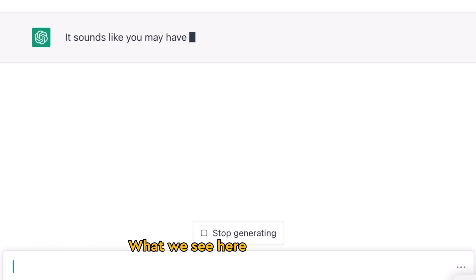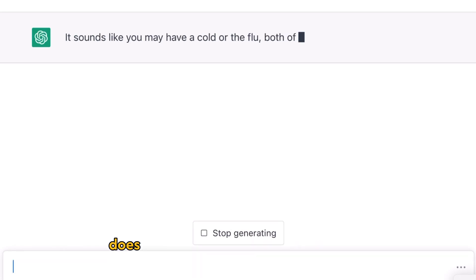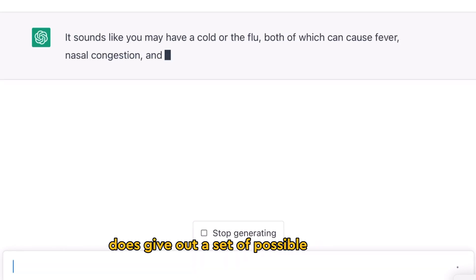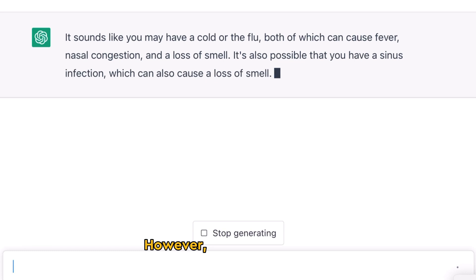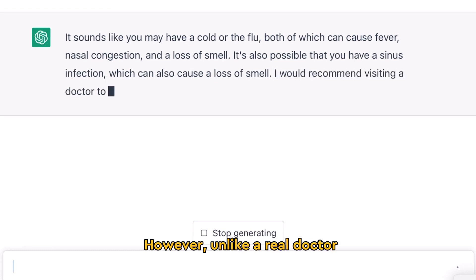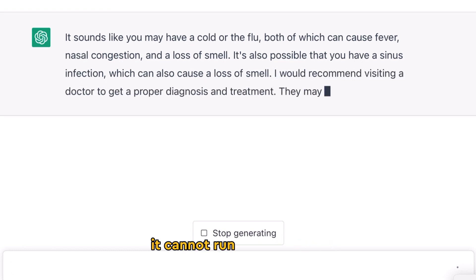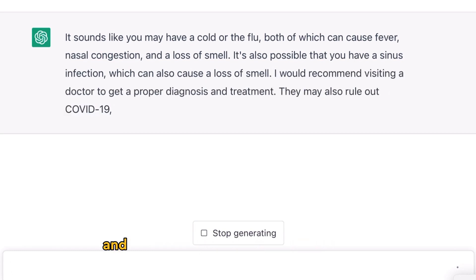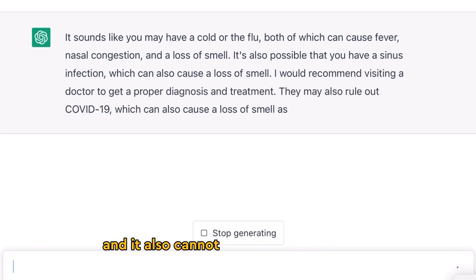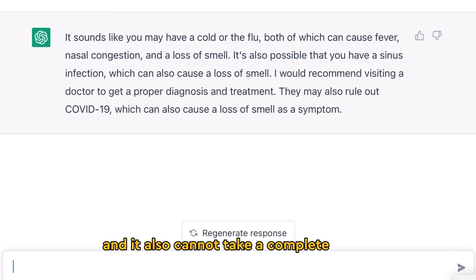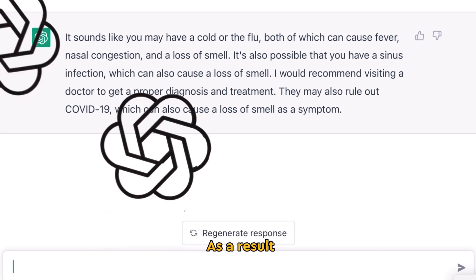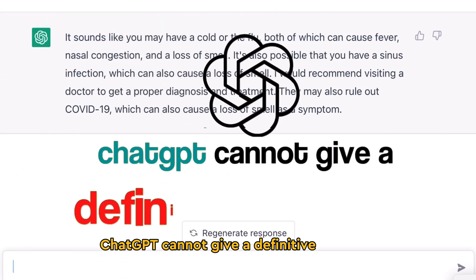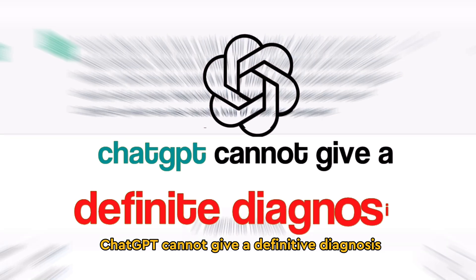What we see here is that ChatGPT does give out a set of possible diagnoses based upon the symptoms that we provide. However, unlike a real doctor, it cannot run investigations and it also cannot take a complete history or ask leading questions. As a result, ChatGPT cannot give a definitive diagnosis.